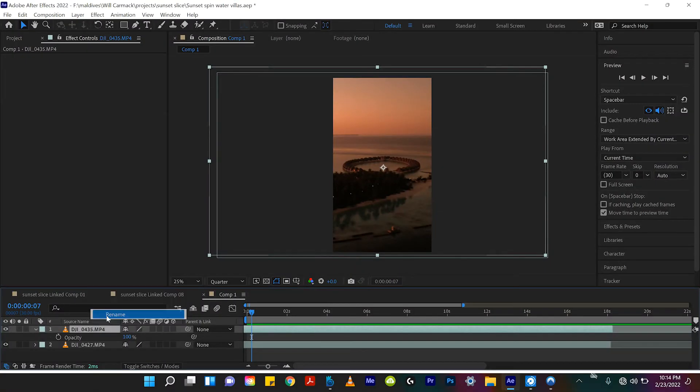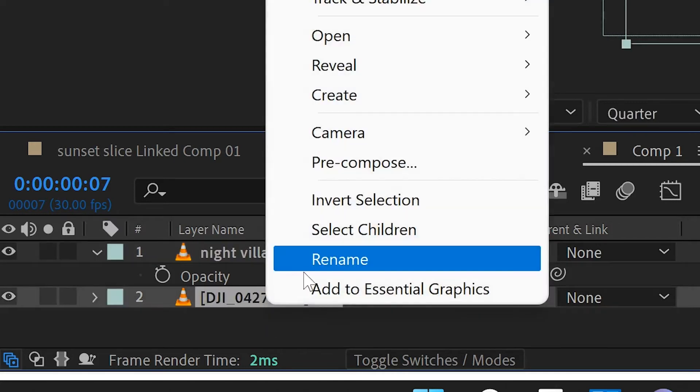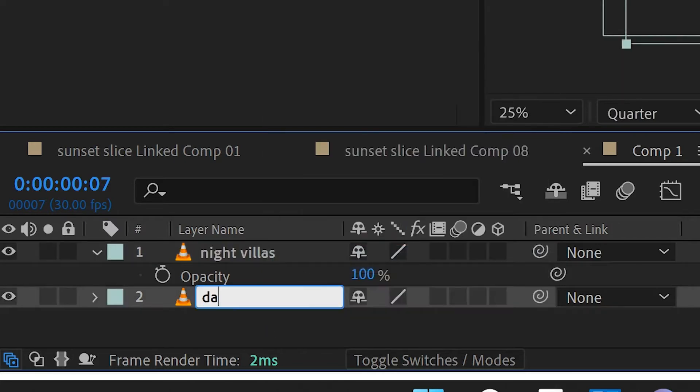These scenes are taking place in the Maldives, so we filmed these beautiful huts that are on the water. I'll rename this top clip to Night Villas and the bottom one to Day Villas. And the rest is honestly so easy — the hardest part is just filming.